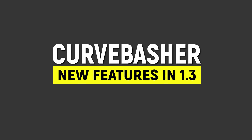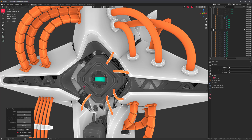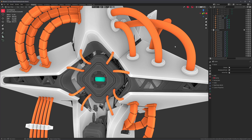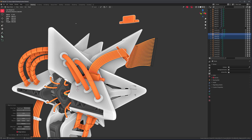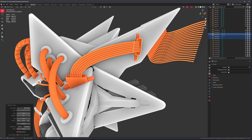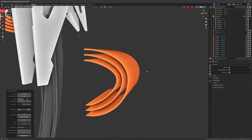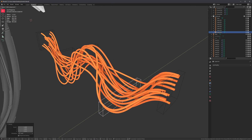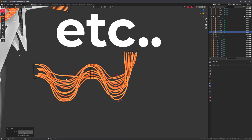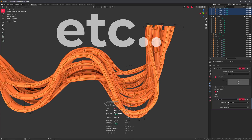Curve Basher 1.3 is released. There's a new tool for creating cables by clicking on the surface of a mesh. You can also bypass the preset browser and apply any mesh in your scene to any curve to create things like sleeves or cable connectors. The wire generator got some new pattern algorithms and you can now create hanging cables with the press of a button. Let's slow down and take a closer look at some of these new features.